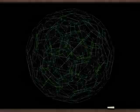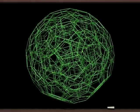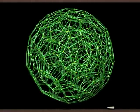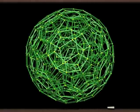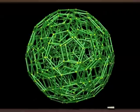Here is the shadow of the 120-cell, in all its majesty. A rather complicated majesty, you have to agree.